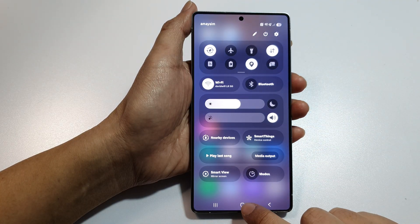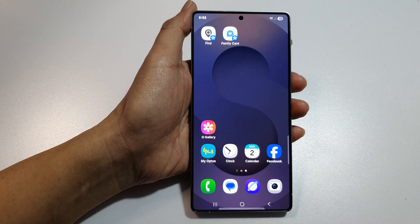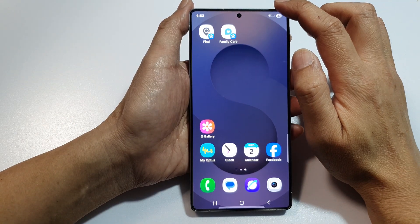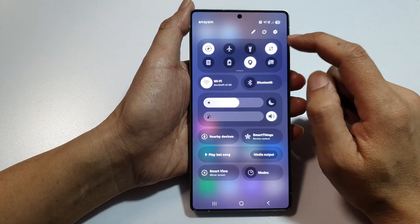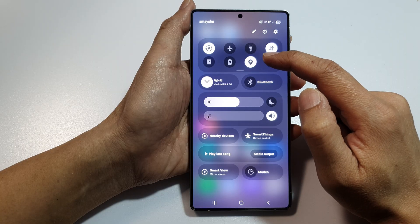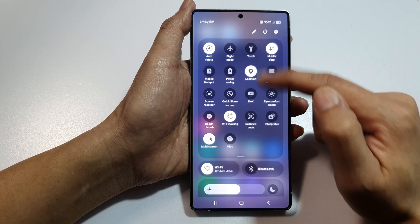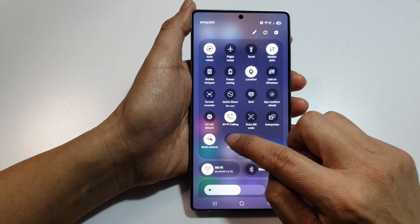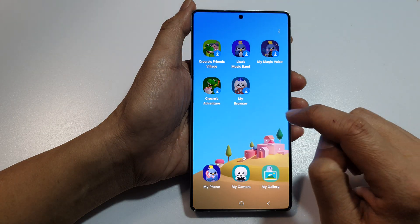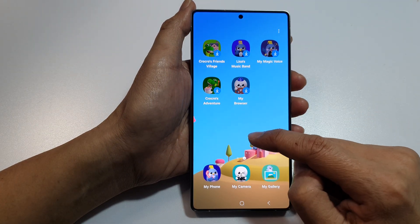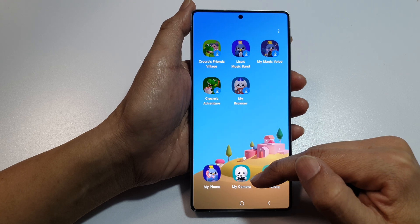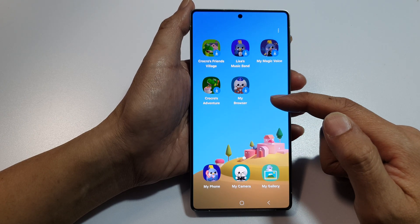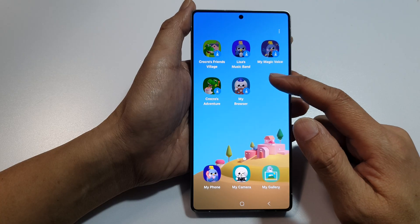Tap on the home button to go back to your home screen. Now that Kids has been added to Quick Settings, swipe down at the top, then swipe down again to fully expand your Quick Settings panel. Tap on Kids, and if you haven't set up Kids before, tap on the Continue button to set up Kids Mode.